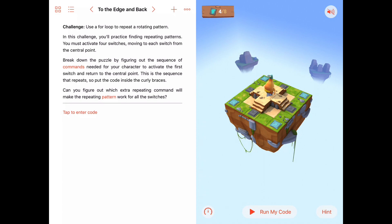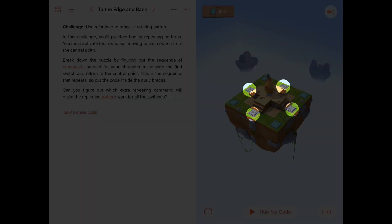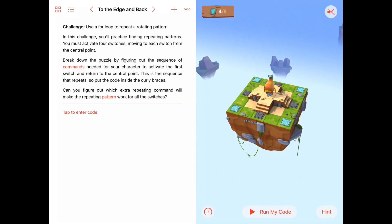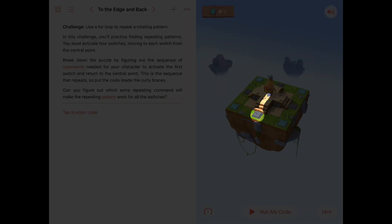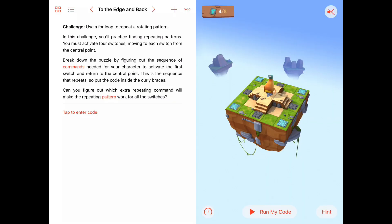We must activate four switches. There are actually eight switches in the puzzle, but four are already toggled on. The first one is right ahead of Byte after he goes down some stairs — that's the first switch he'll need to toggle on. Then we need to break down the puzzle by figuring out the sequence of commands needed to activate the first switch and then return to the central point.